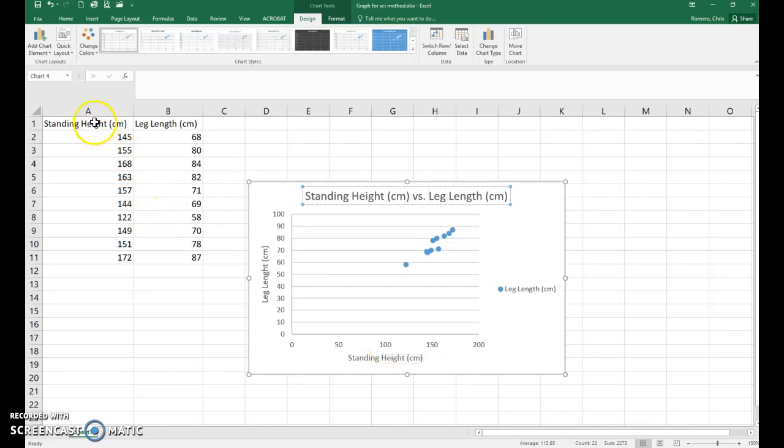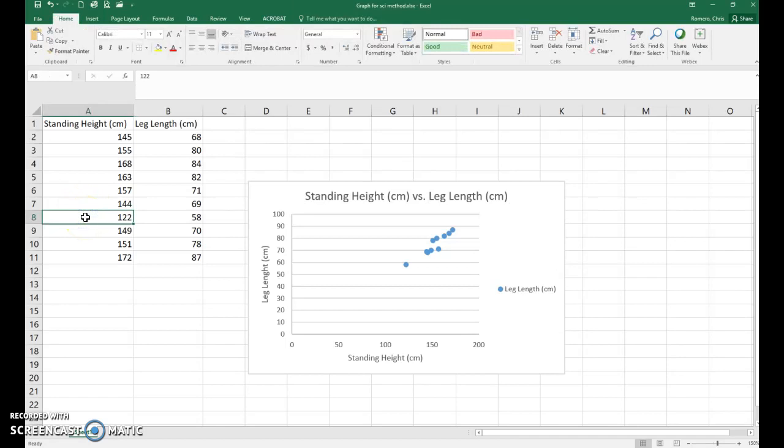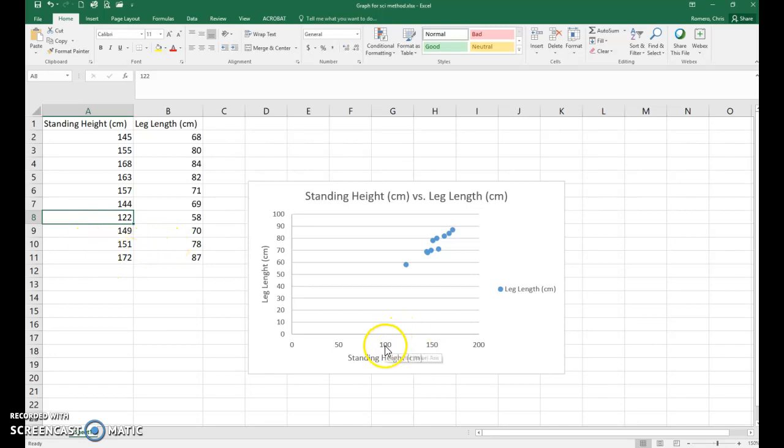So go over to your A column and look at your data and find the lowest value. For me that value is 122 centimeters. Then next find the highest value which for me is 172 centimeters. So what I'm going to set my axis values to would be 120 for the lowest and 175 for the highest.